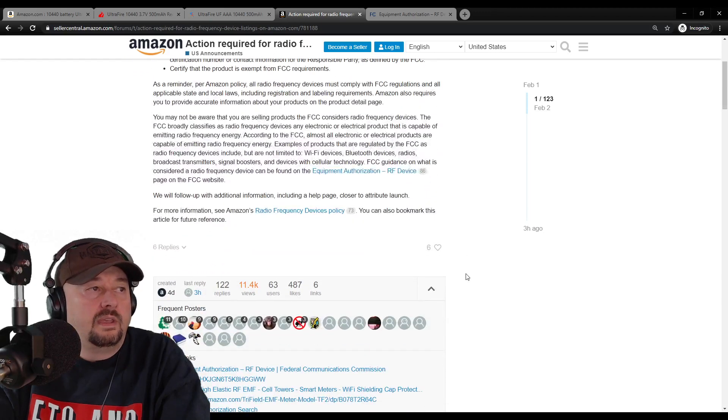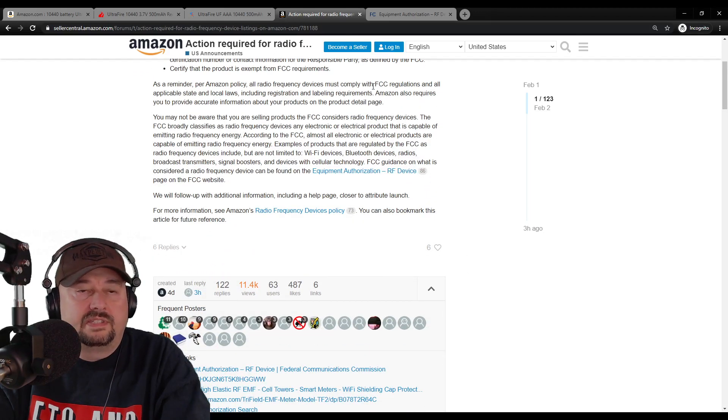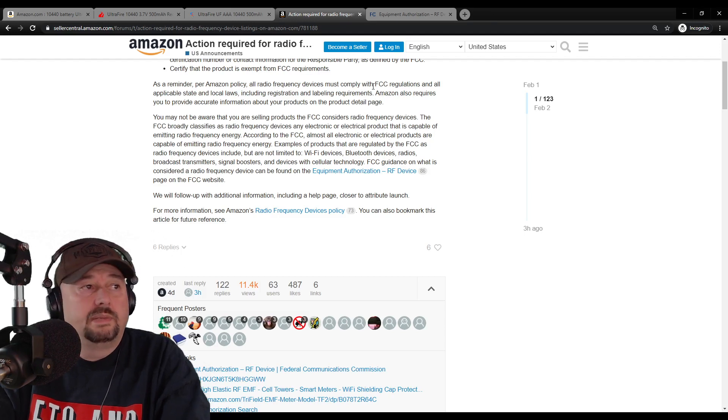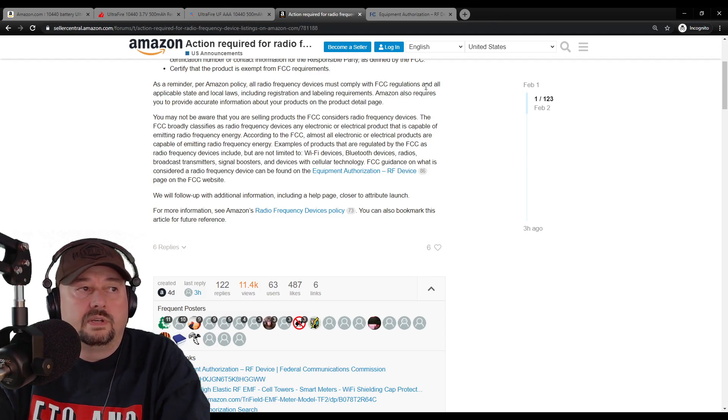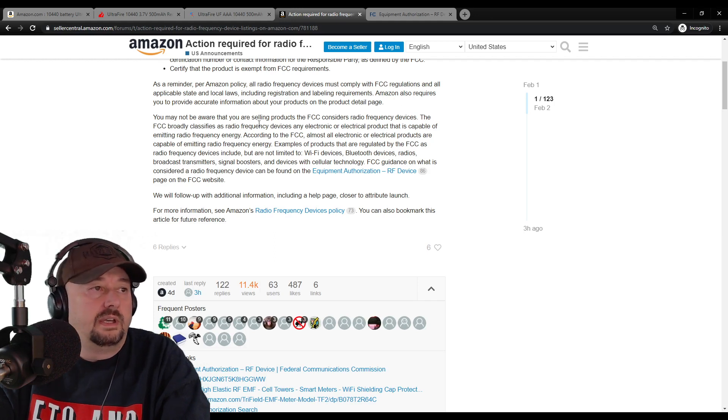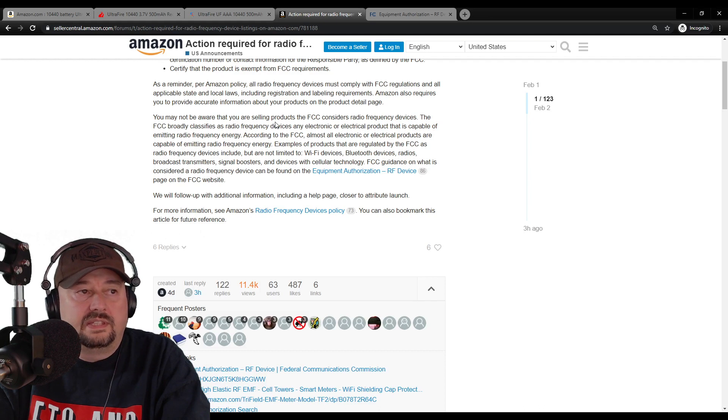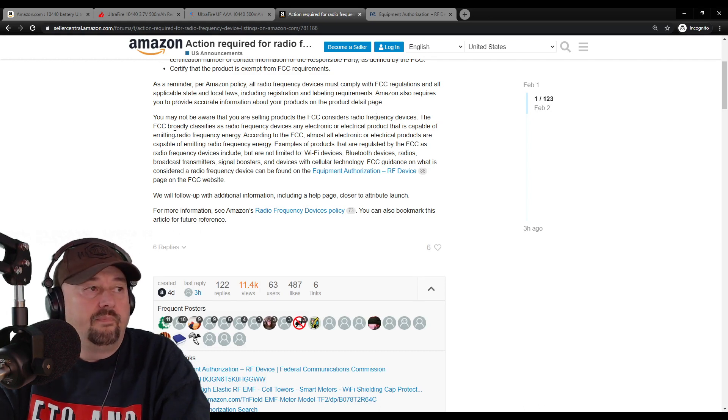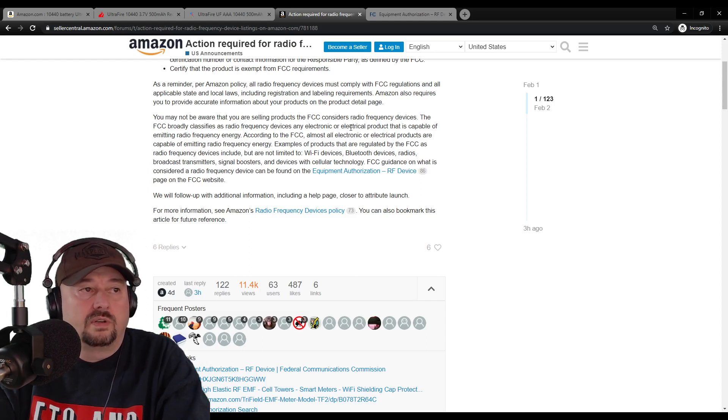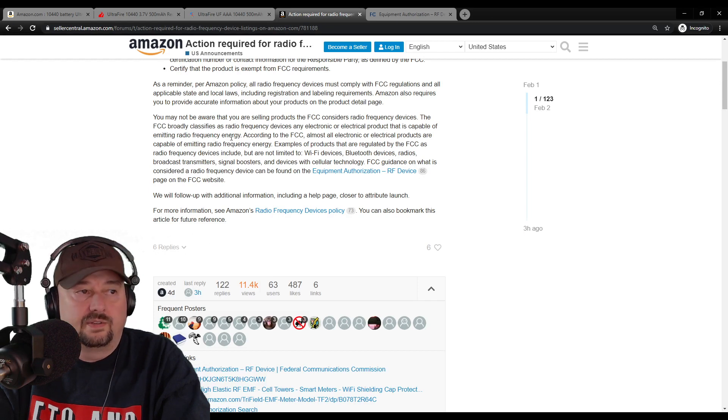And what it says is a reminder: all radio frequency devices must comply with FCC regulations, which is good because I don't think all of them do. They also need to comply with state and local laws. It says you may not be aware that you're selling products that the FCC considers radio frequency devices, and that's where it gets a little interesting. FCC broadly classifies radio frequency devices as any electronic or electrical product that is capable of emitting radio frequency energy.